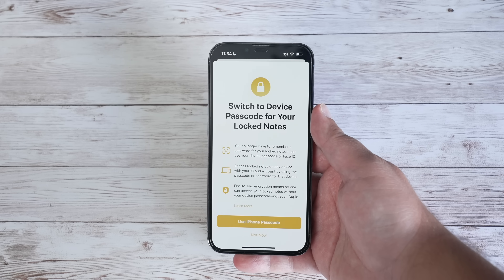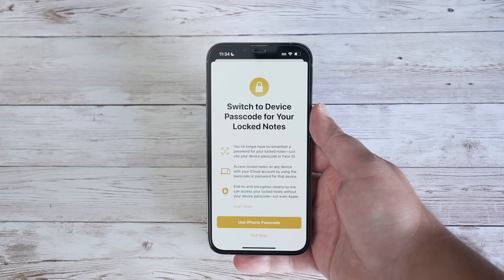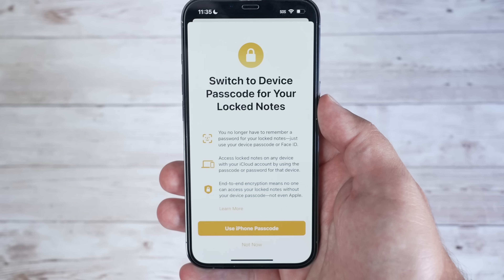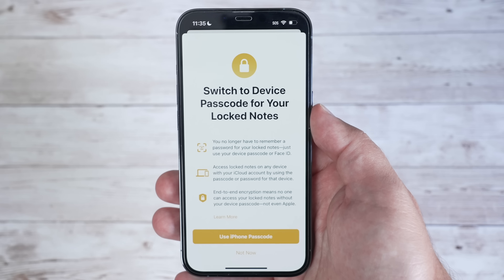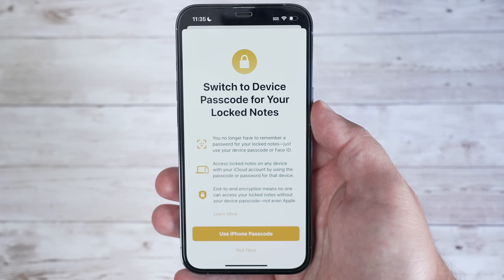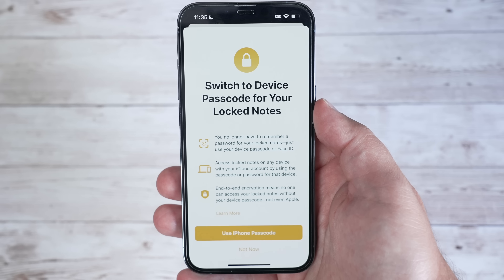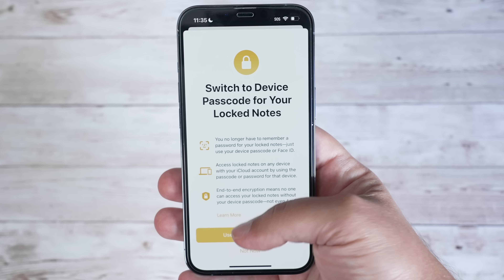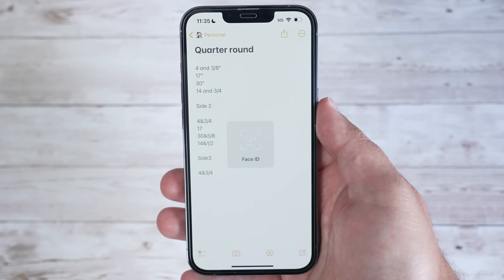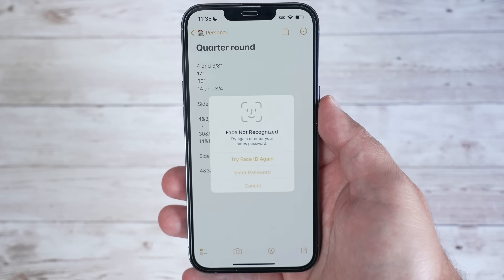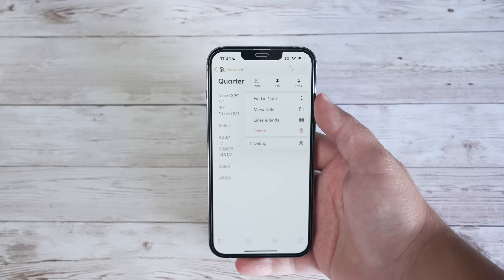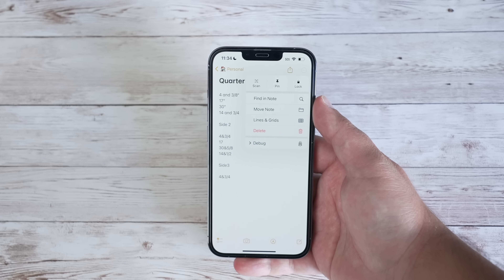In the Notes app, you can now use Face ID and your device's passcode to lock notes, rather than having an individual passcode that you had to remember and type in manually. Just go to a note, tap on the ellipsis icon, and then select Lock.